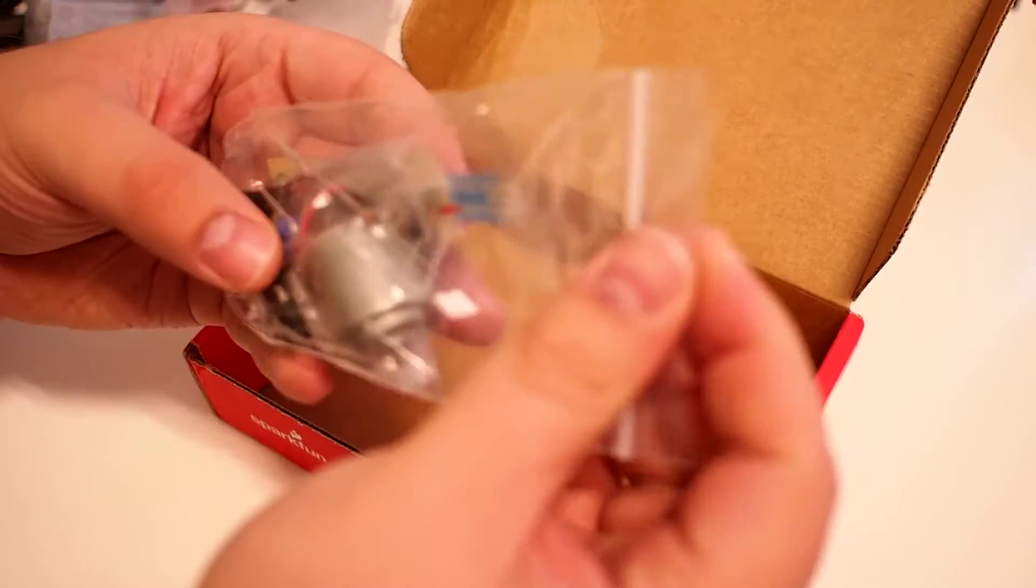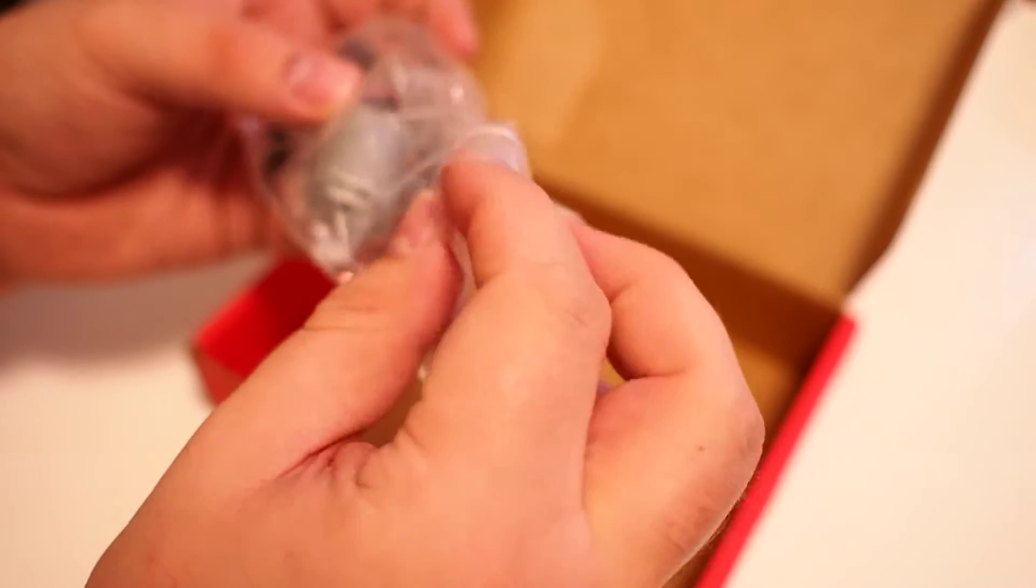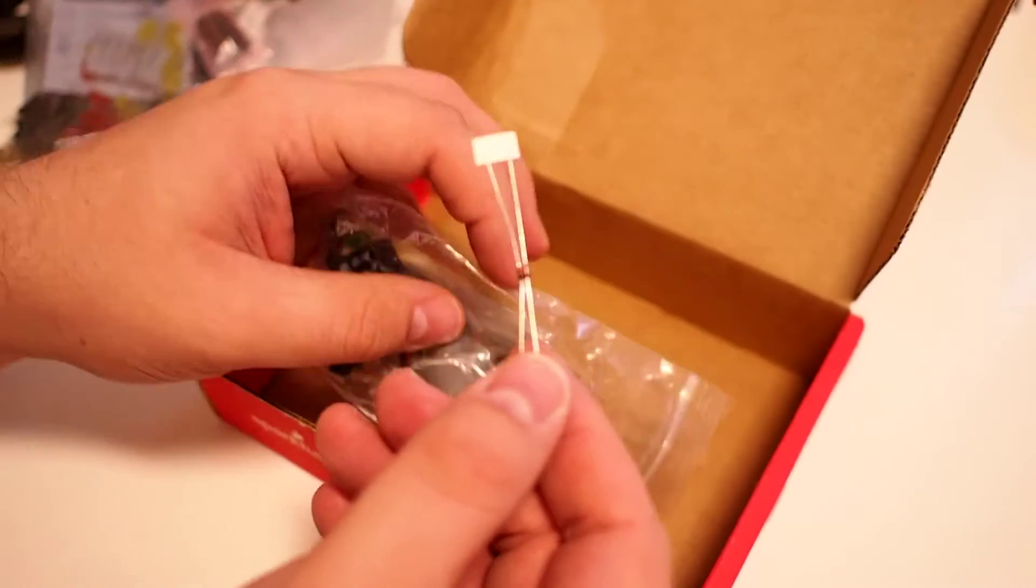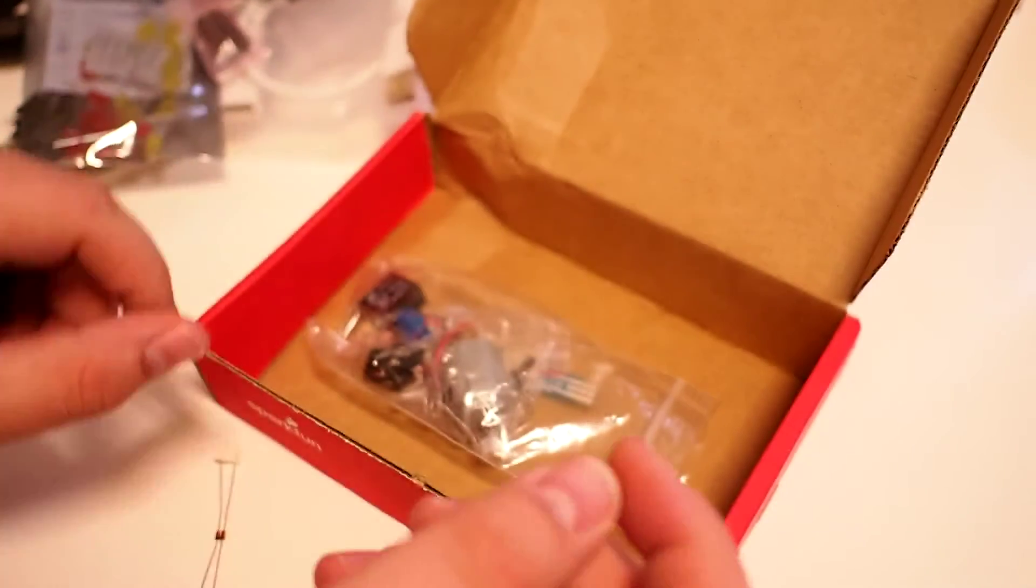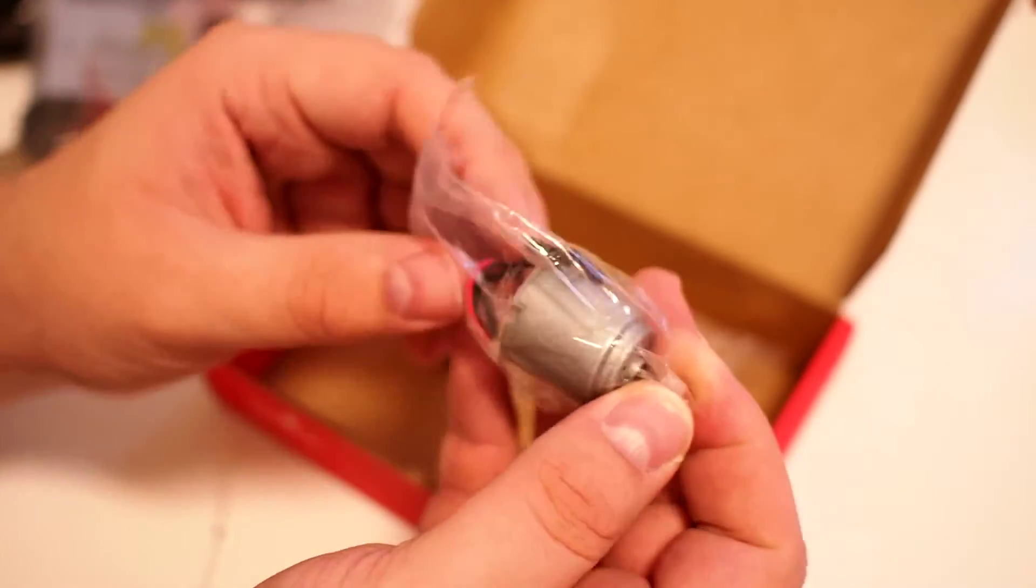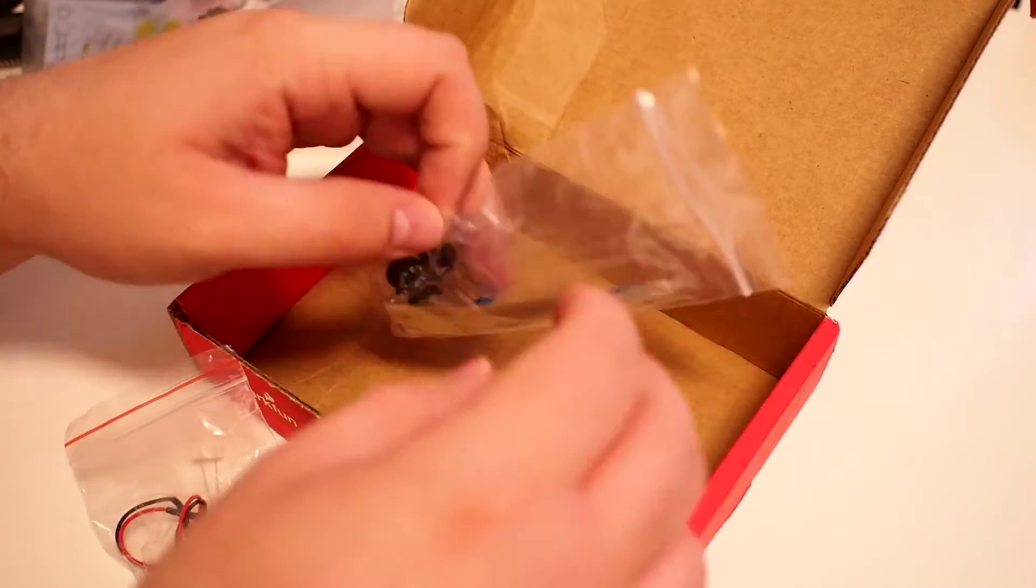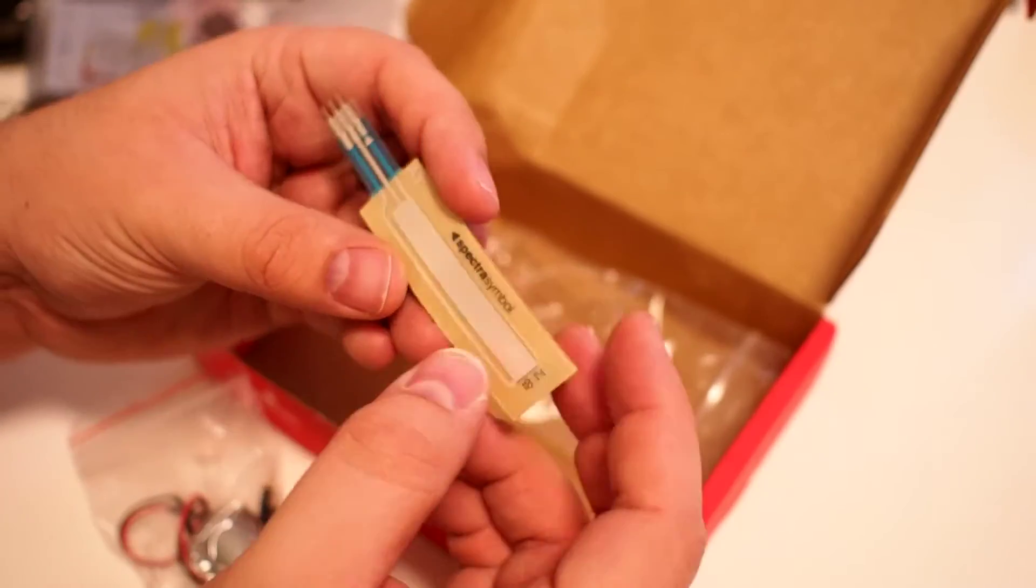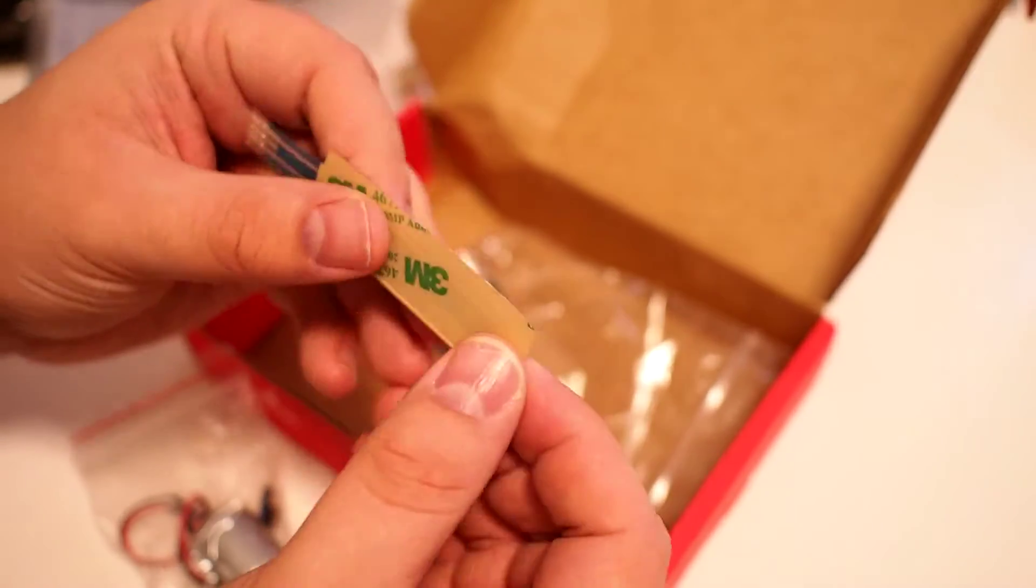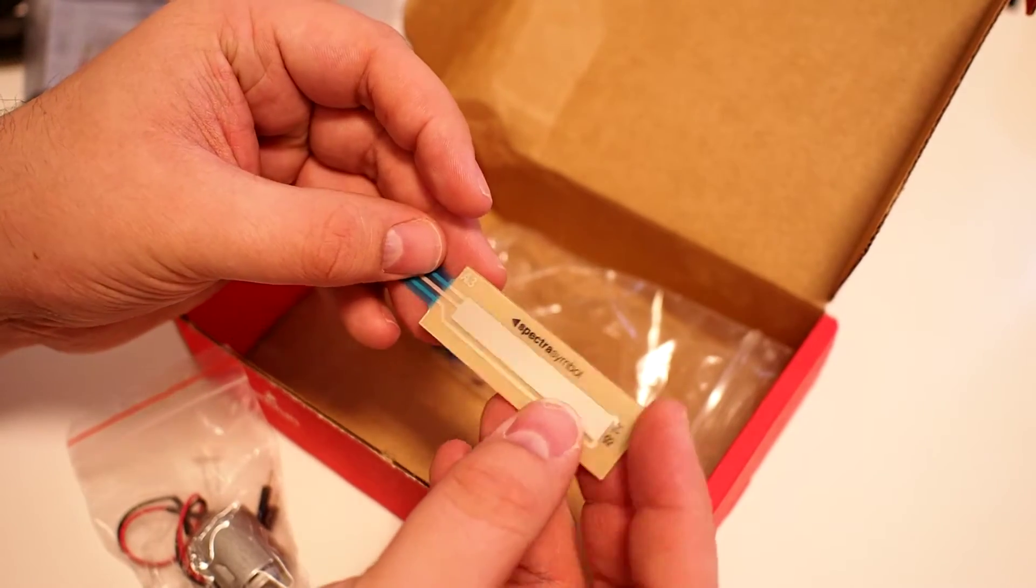And a small bag of mixed items. Some diodes I guess. A little DC motor. I'm not 100% sure what this is, but I think it's a display or something since it's from Spectro Symbol.